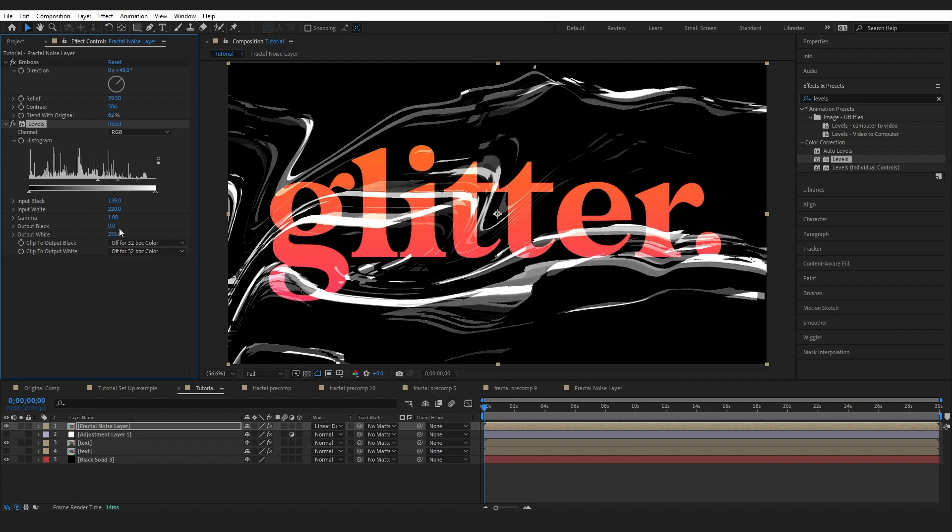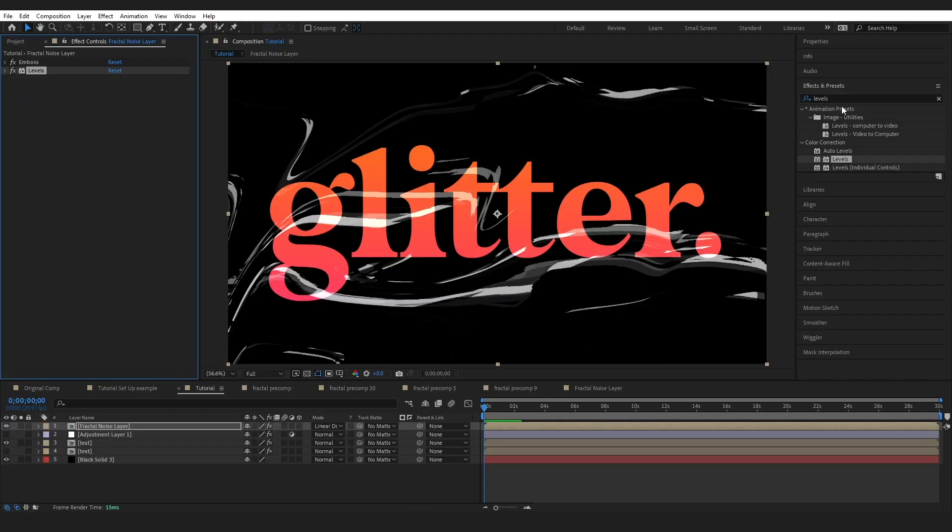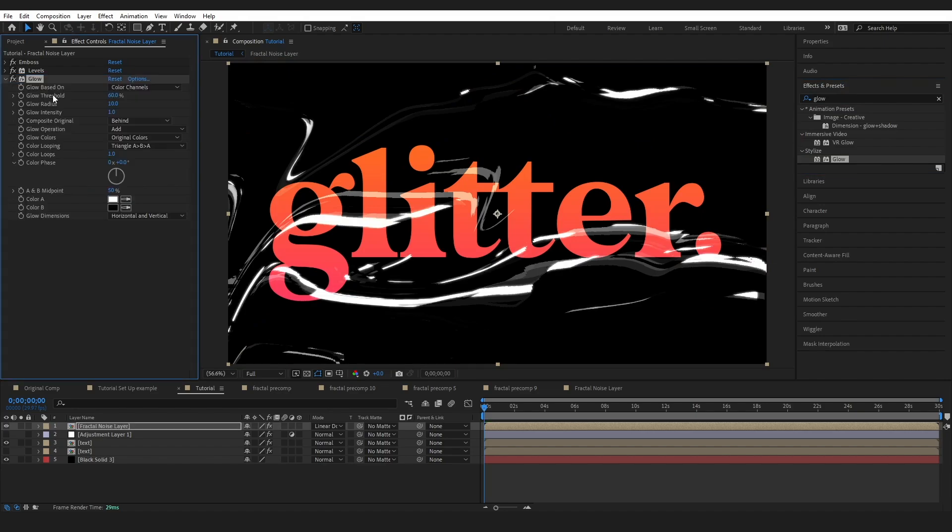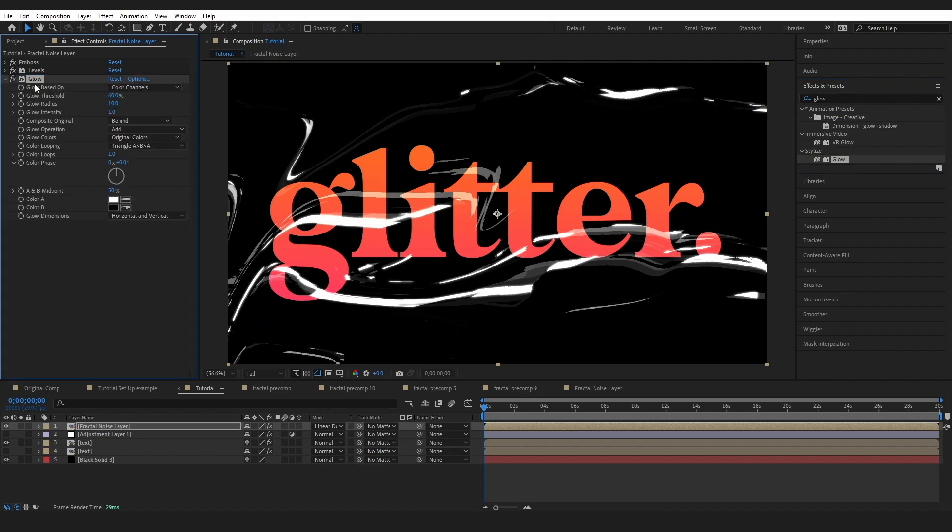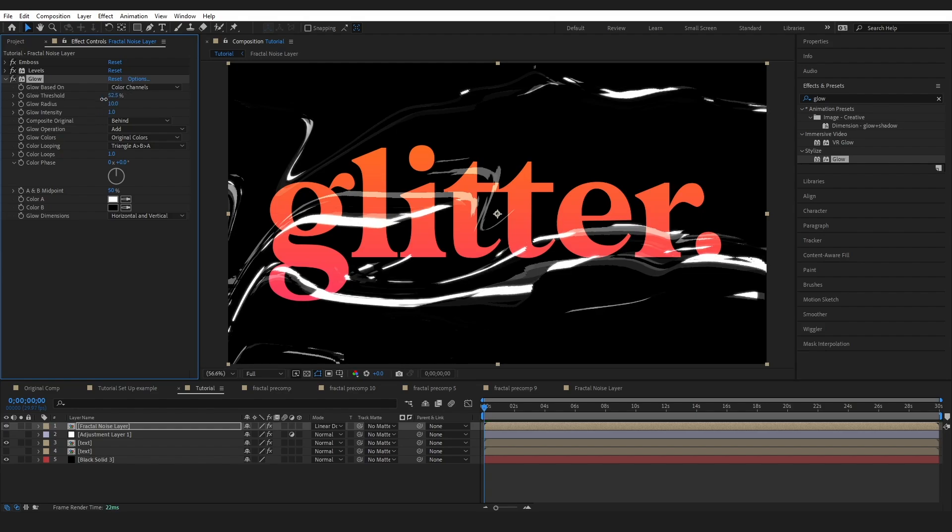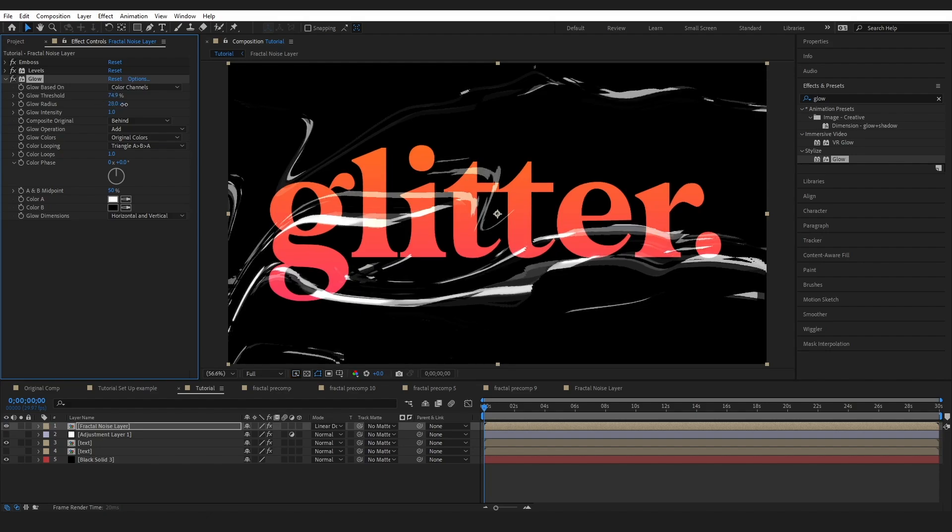Looking back at these examples we can see that our highlights are super bright and I want to emulate this. To do it I am going to use the glow effect. This effect kind of looks complicated. It's not really. I really only ever use the threshold, radius and intensity. The threshold is controlling where of the layer it is going to glow. Radius is how far out and the intensity is how bright.